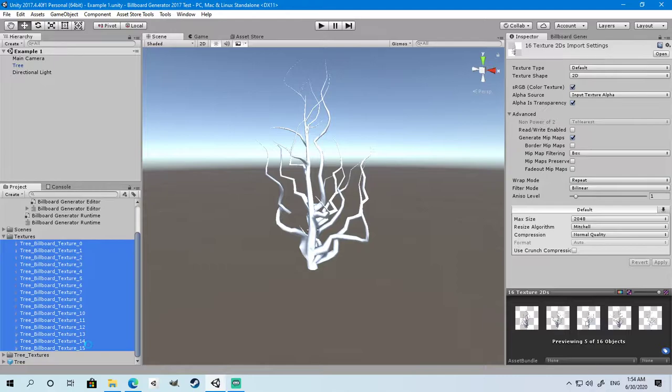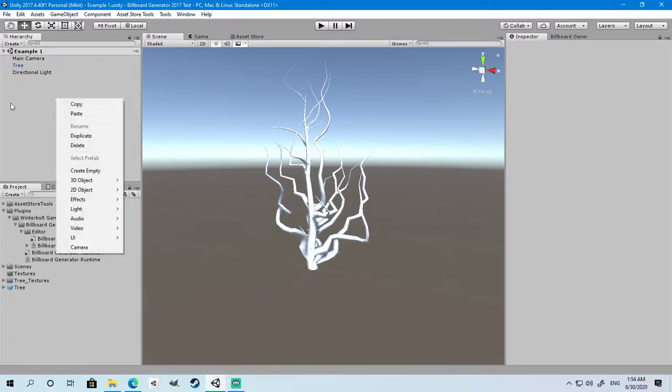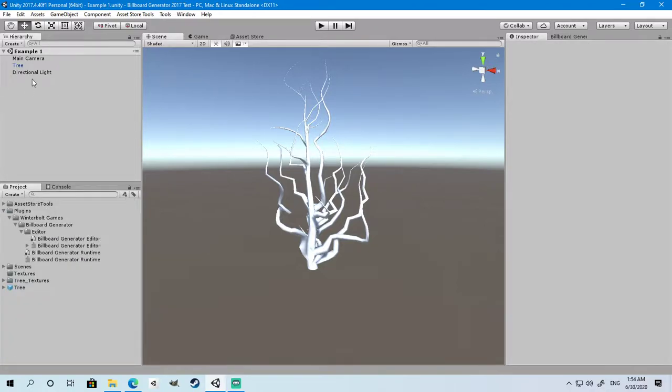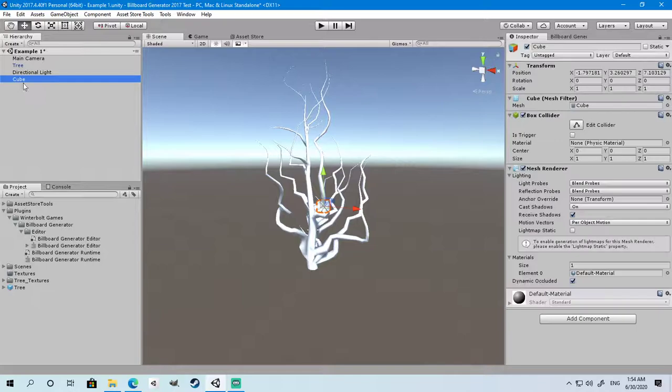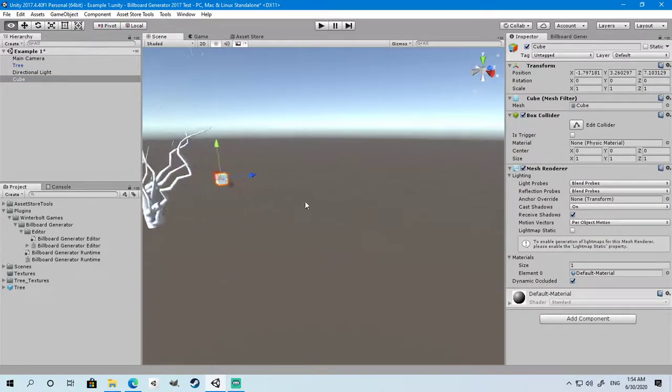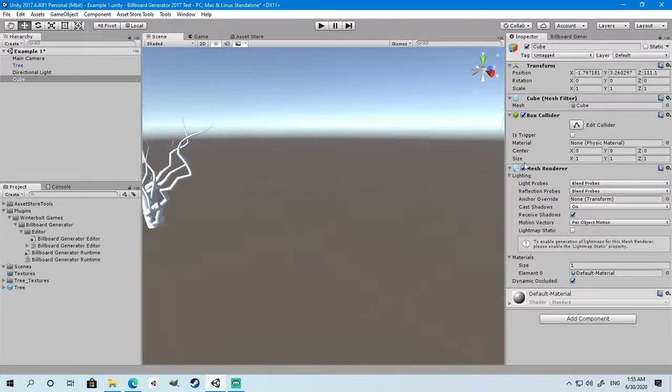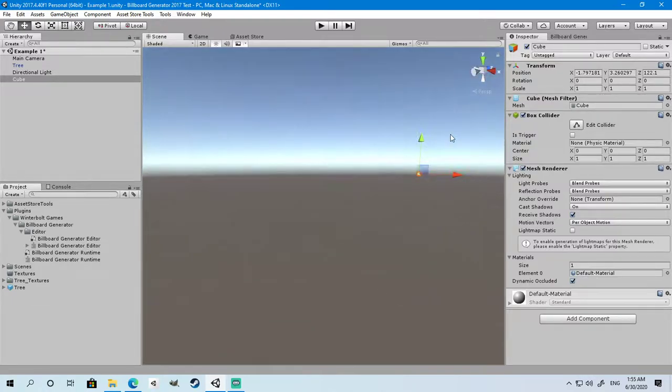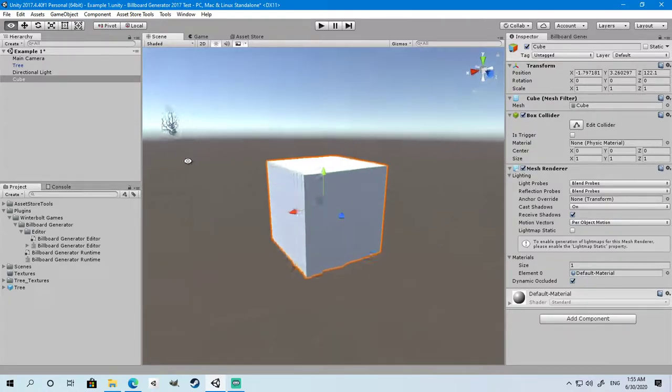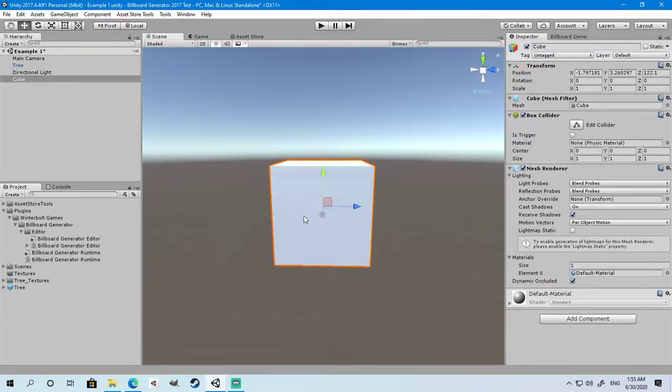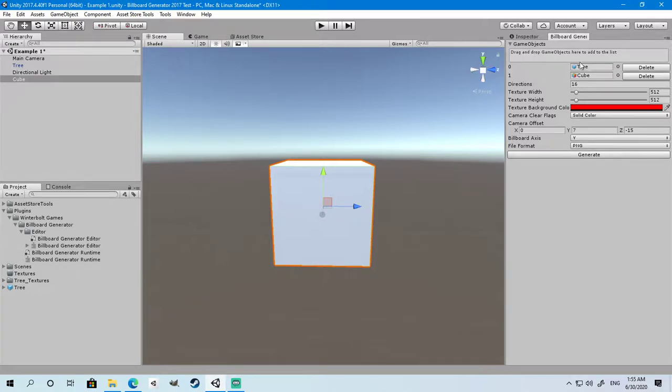Let's add a cube and move this cube very far away so it doesn't get in the way when rendering the tree. Now we can't see the tree. Now we select the billboard generator and drag the cube.